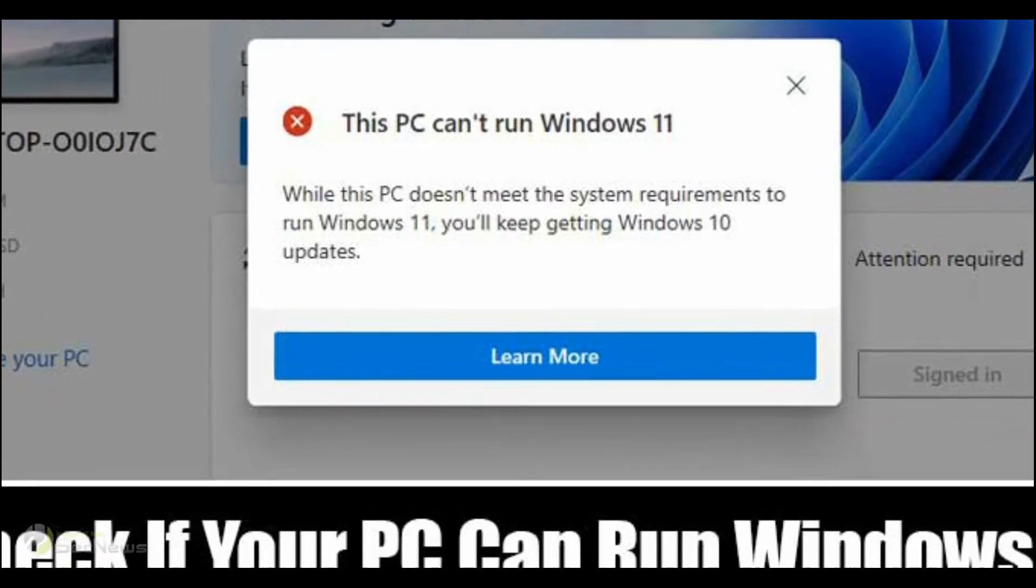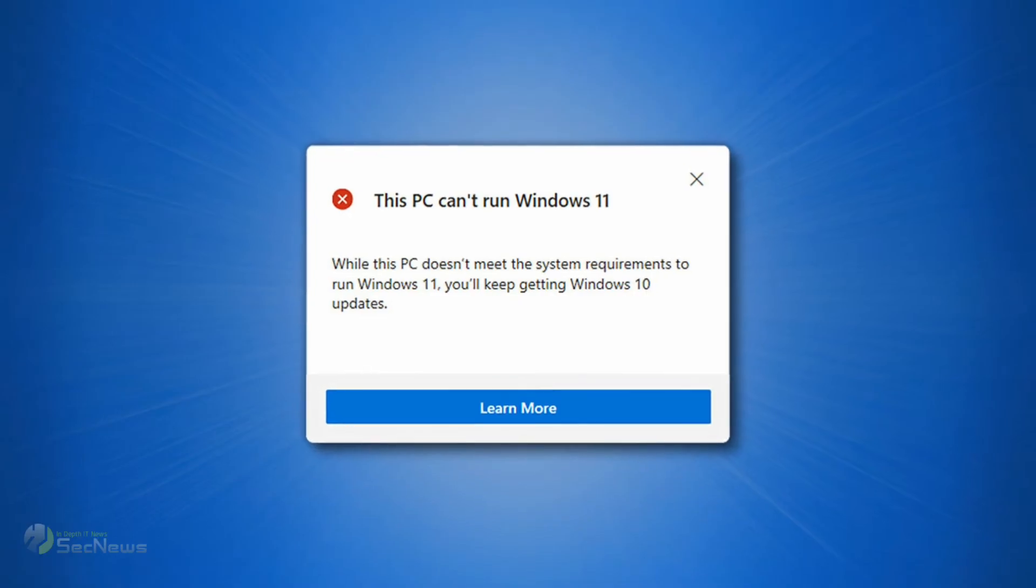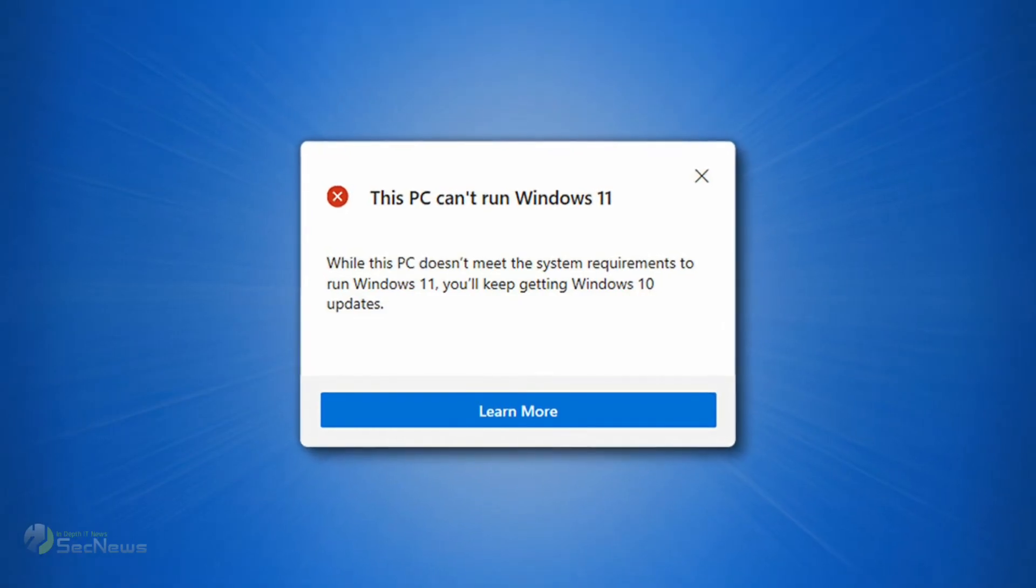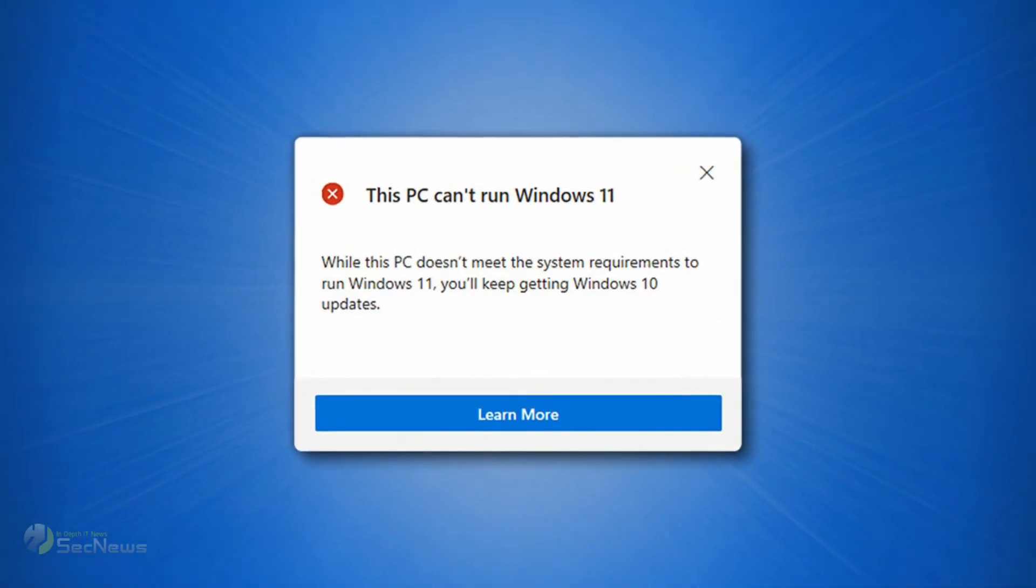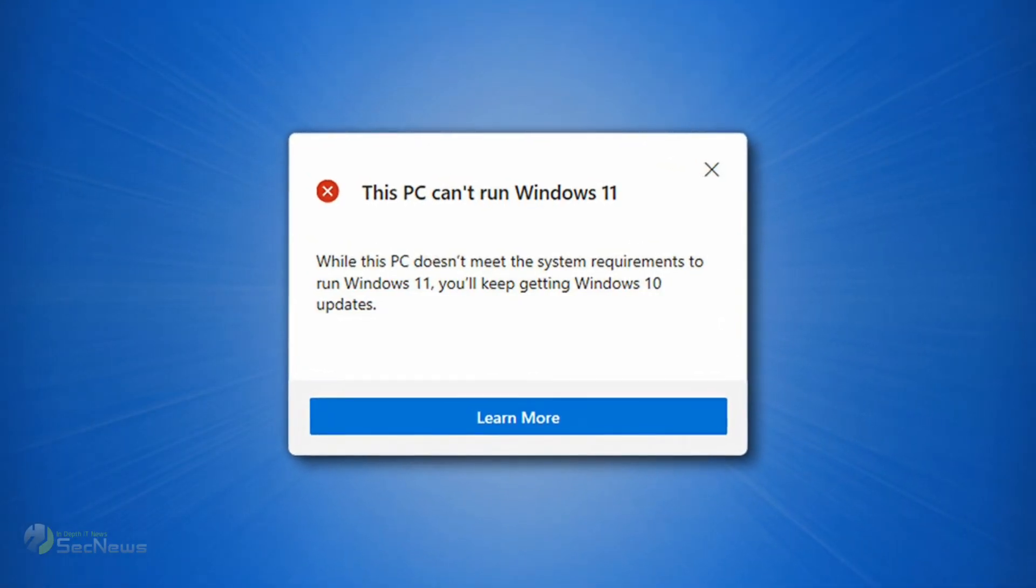If your system fails the test, then you can buy a new Windows 11 PC in the future.